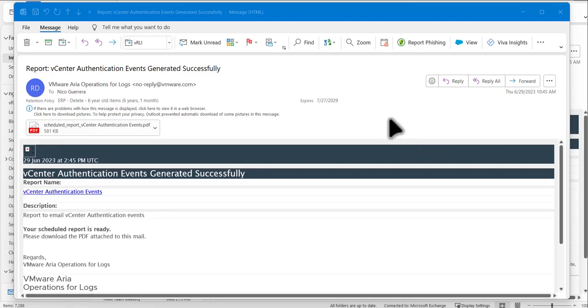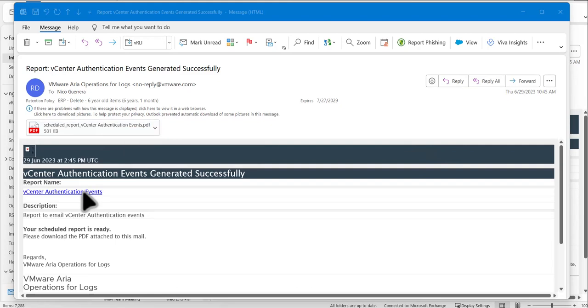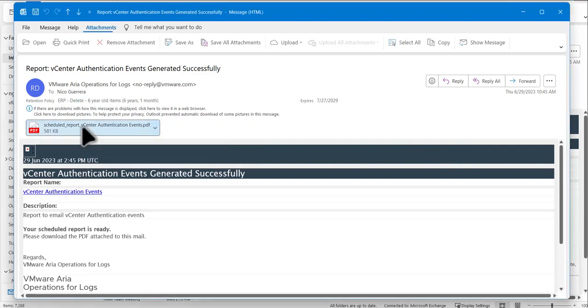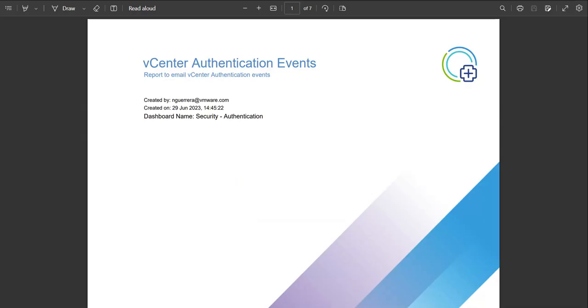So once the report comes in through our email, you can see that we have both a PDF attachment and a link to the report that will open up in VMware operations for logs. So if we want to review the PDF quickly, we can open it.